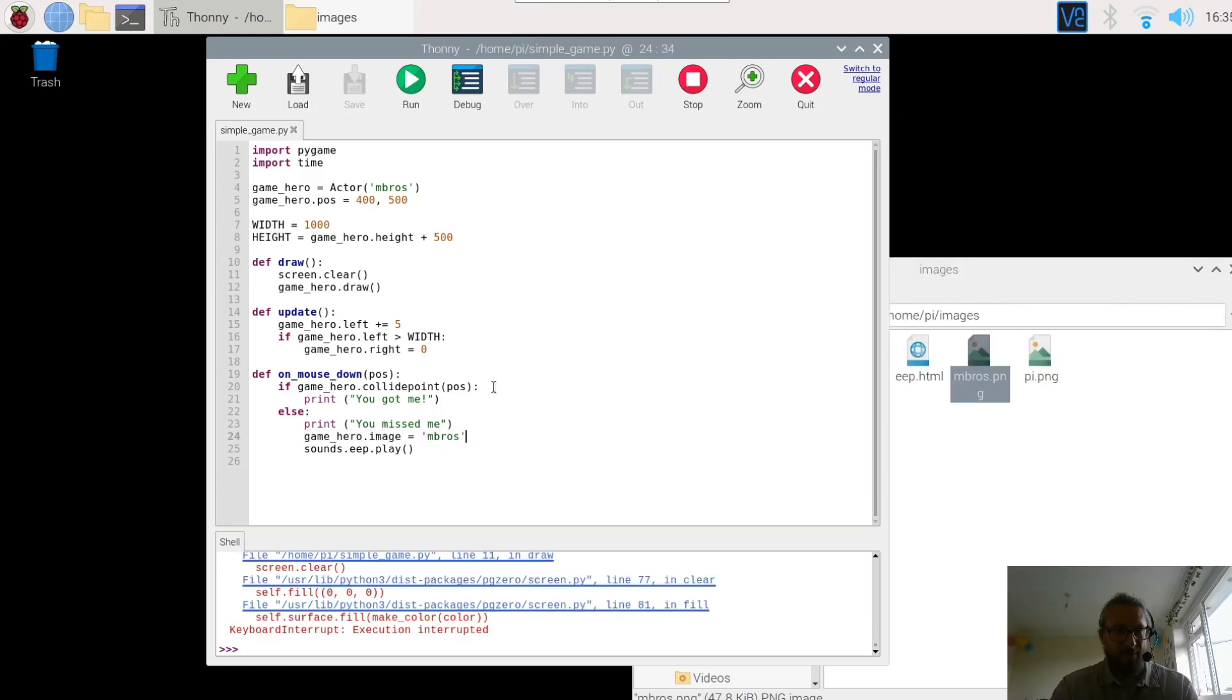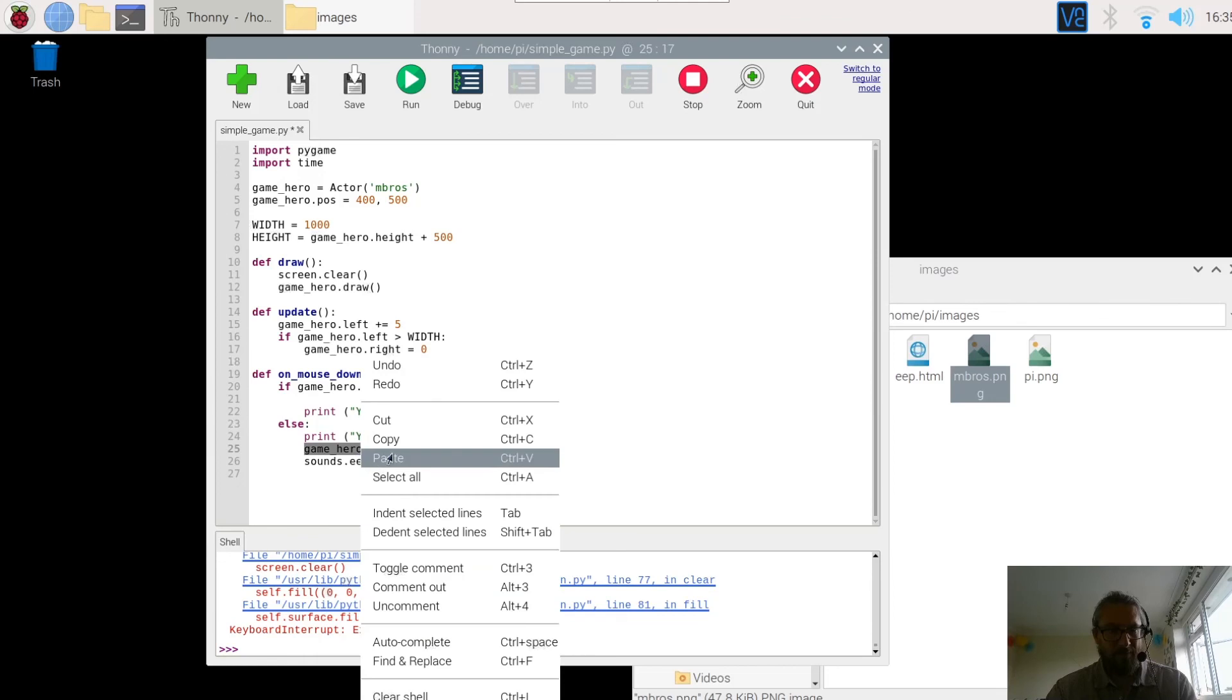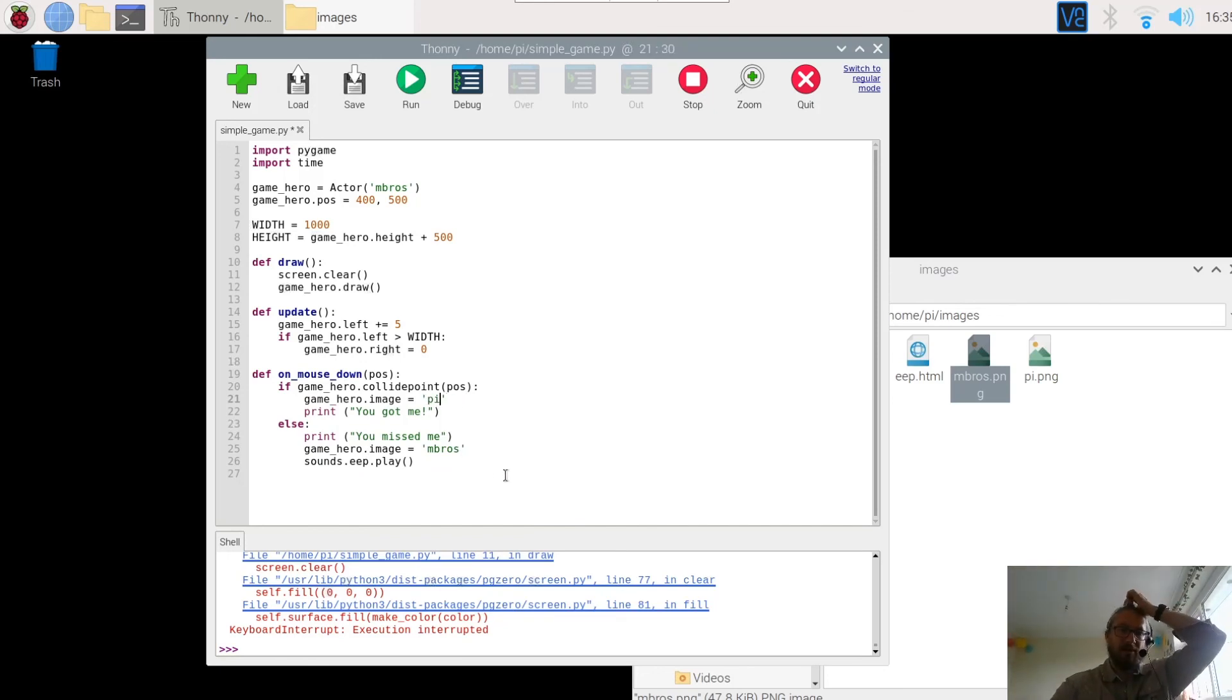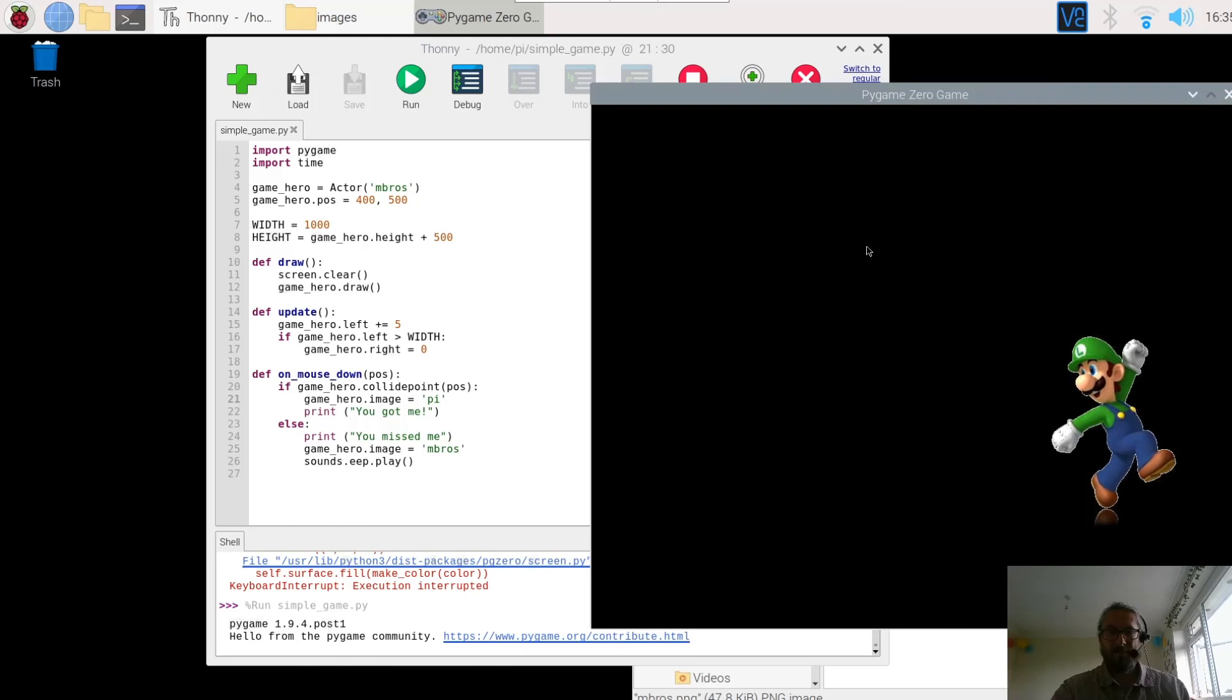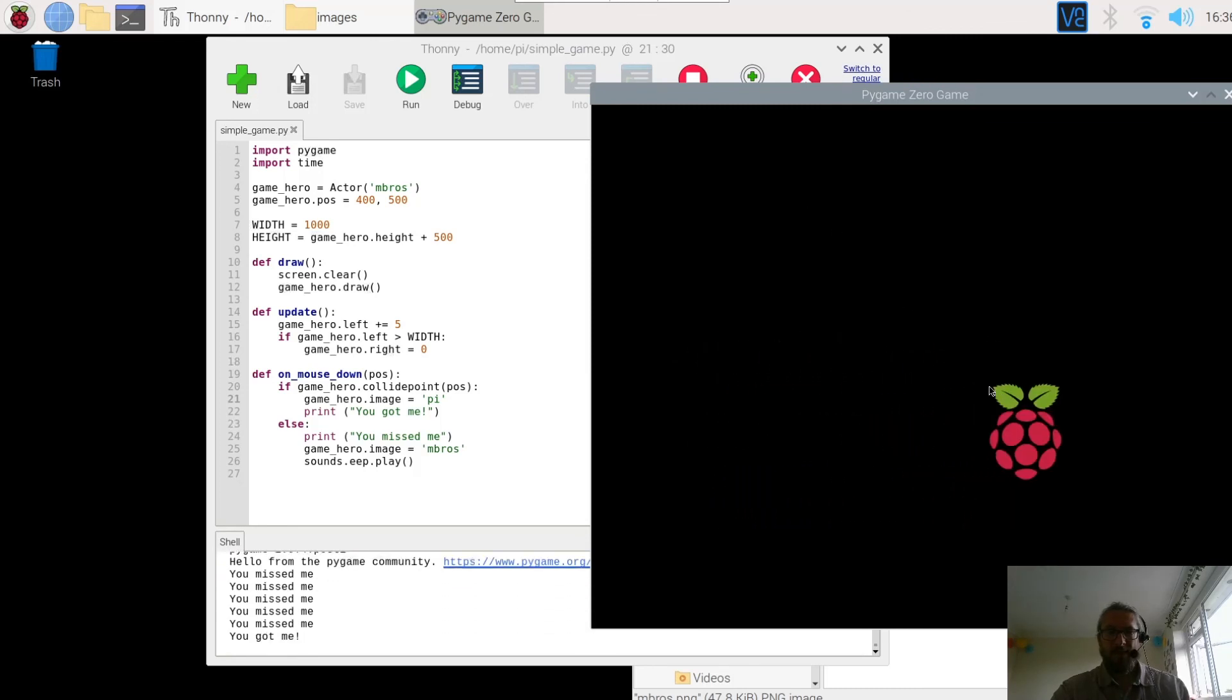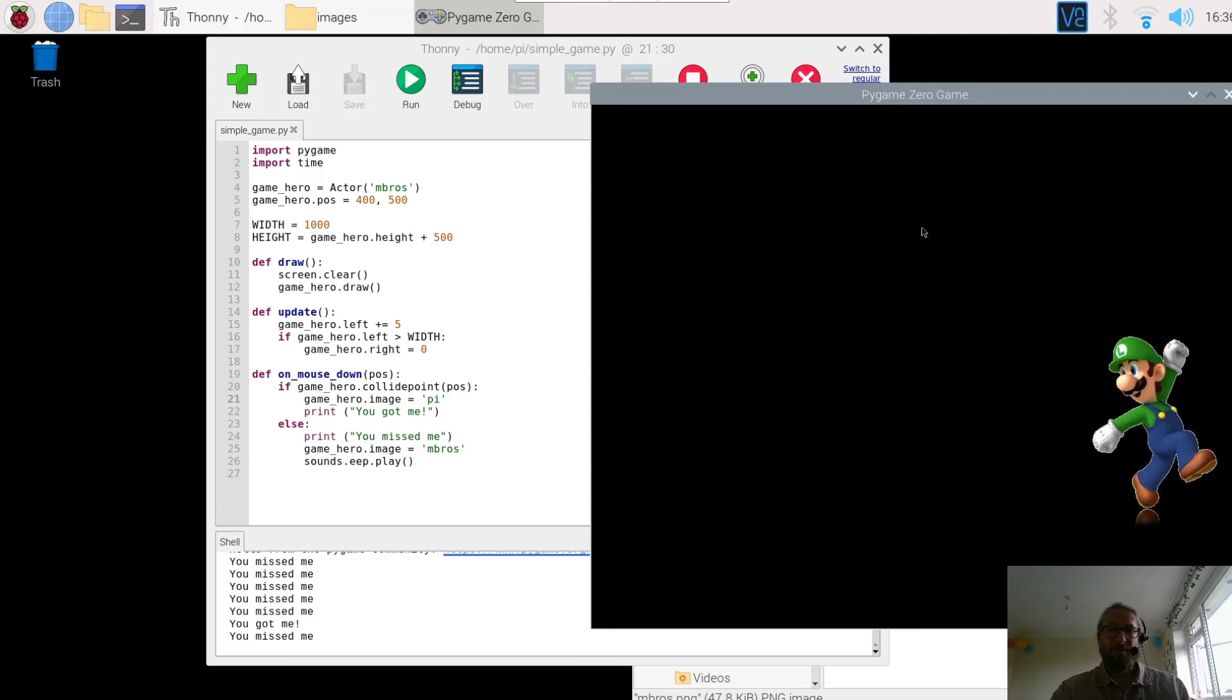They change to the PI. So let's just paste that in. So game_hero.embrose. Copy. And then we're going to go into here. Pi. So this time if you hit them they change to the PI. Otherwise they don't. So run that. There's my character. So if I miss them, stays the same. Plays a little eep sound. You missed me. You missed me. If I click it, changes back to the PI. And if I miss them, changes it back to Luigi.